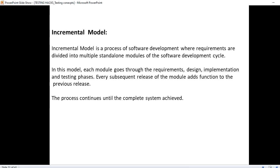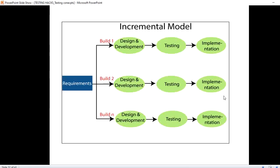The process continues until the complete system is achieved. Now we have a requirement ready, we split the requirement into modules and each module will be developed, then tested, and then sent to production.